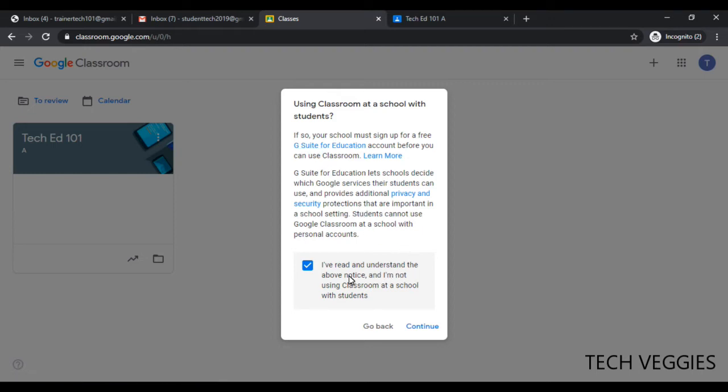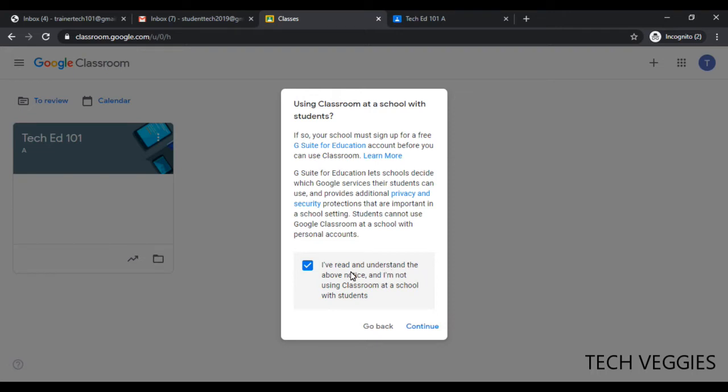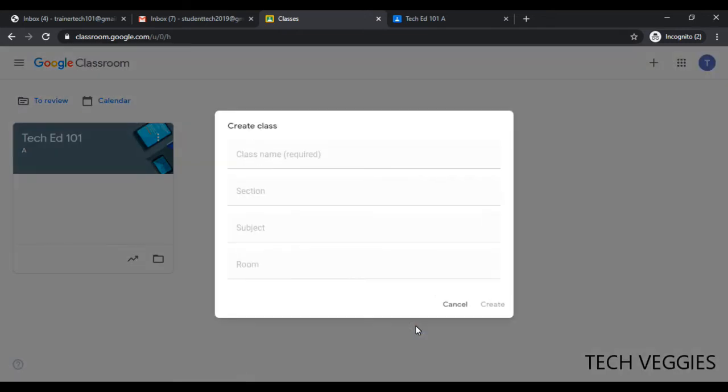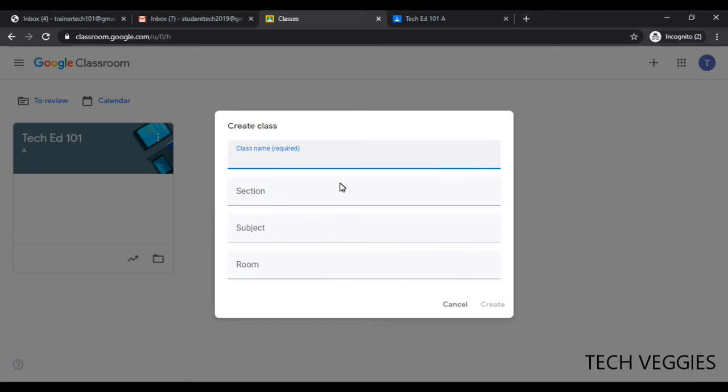But in this case I'm not, so I'm just gonna check this box. If you do that, you'll be able to get access to more services and products that Google offers. So I'm just gonna click on I've read and understood and I'm not using Google Classroom at a school with students, and click on continue.